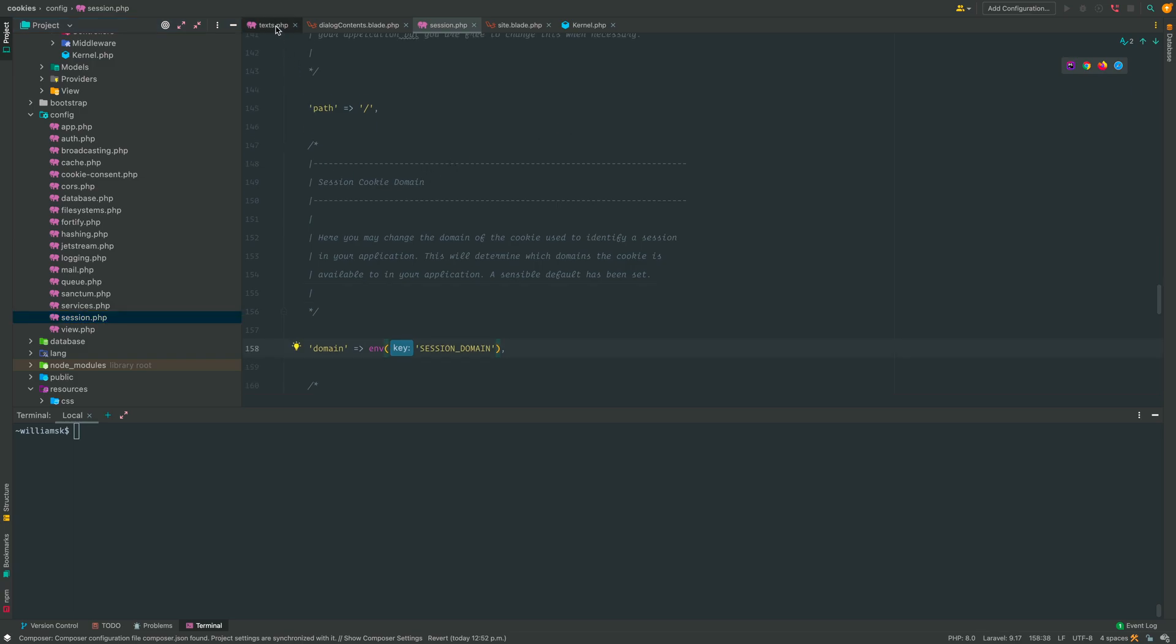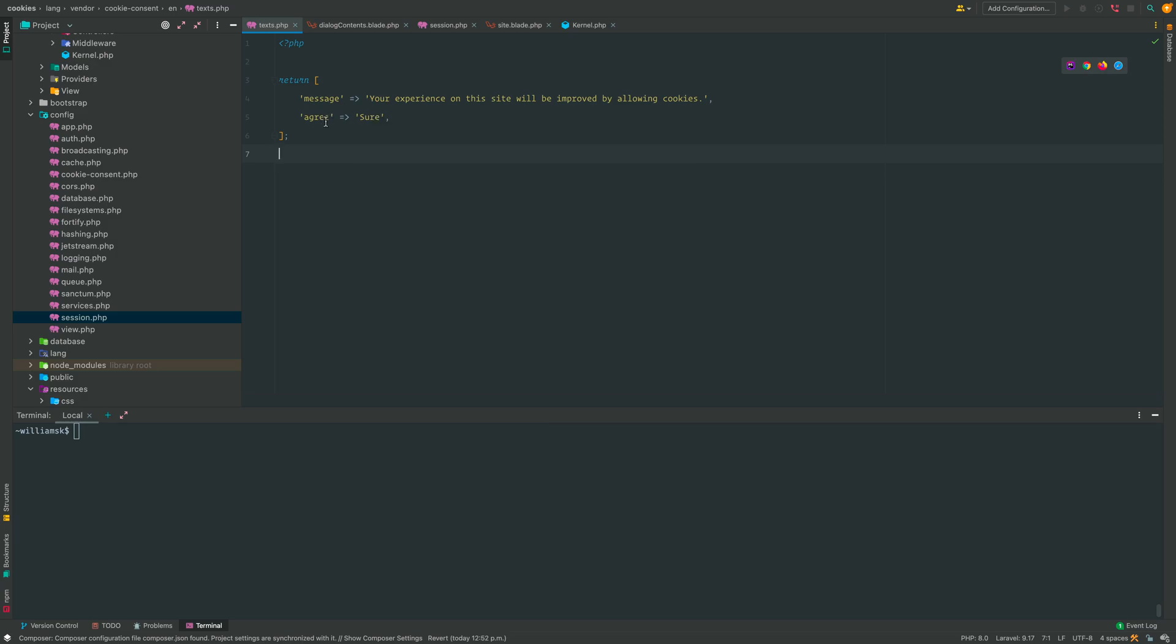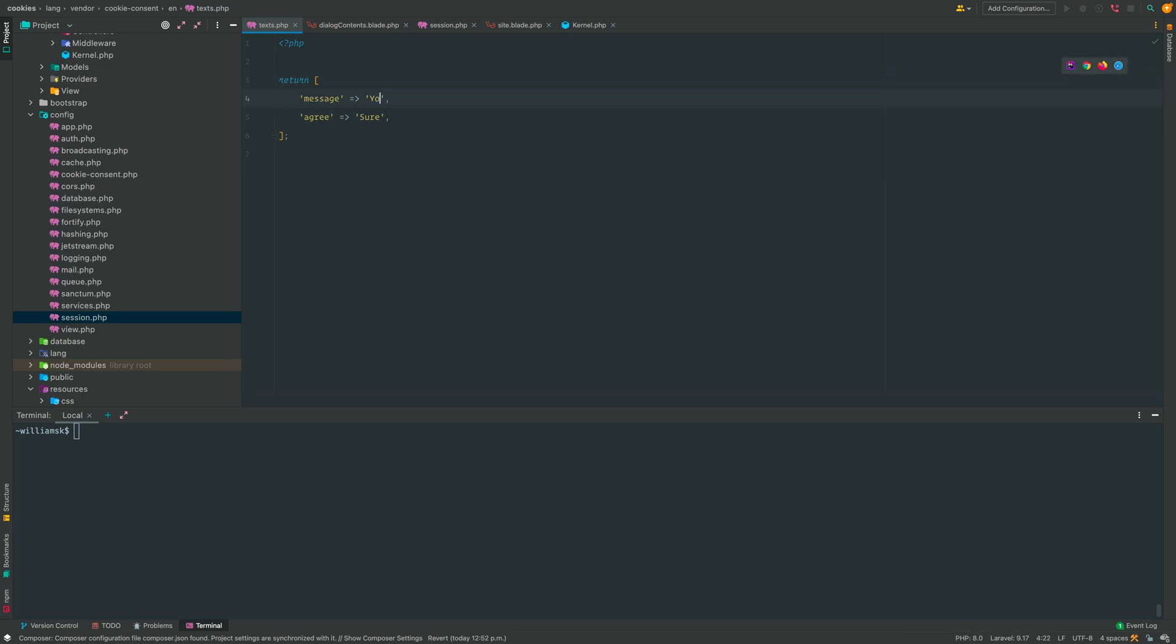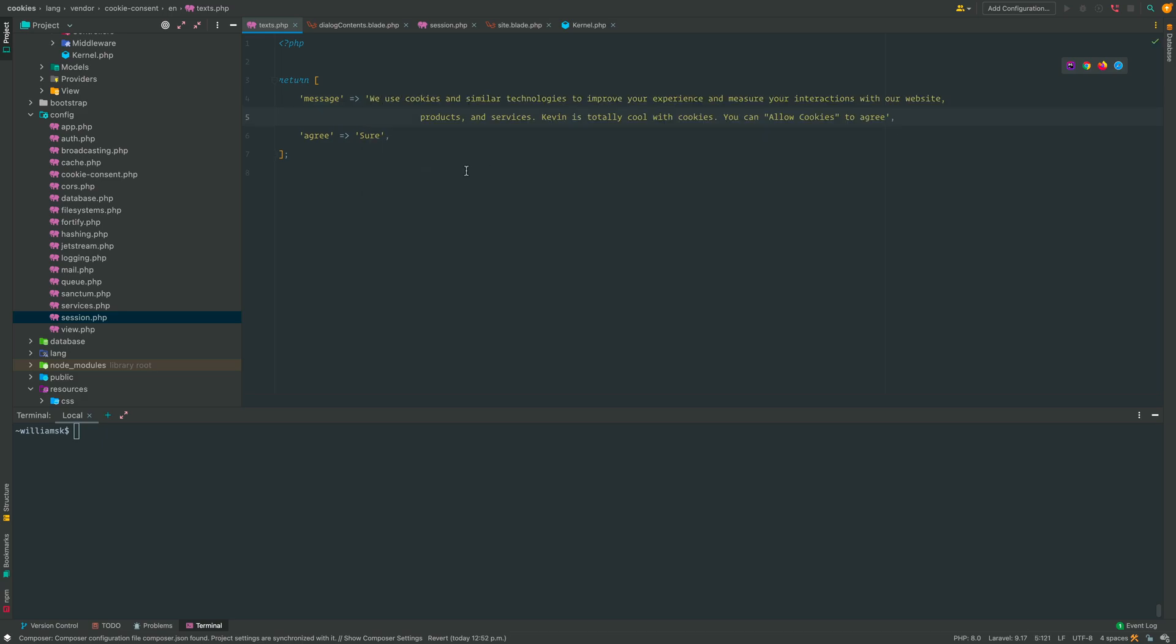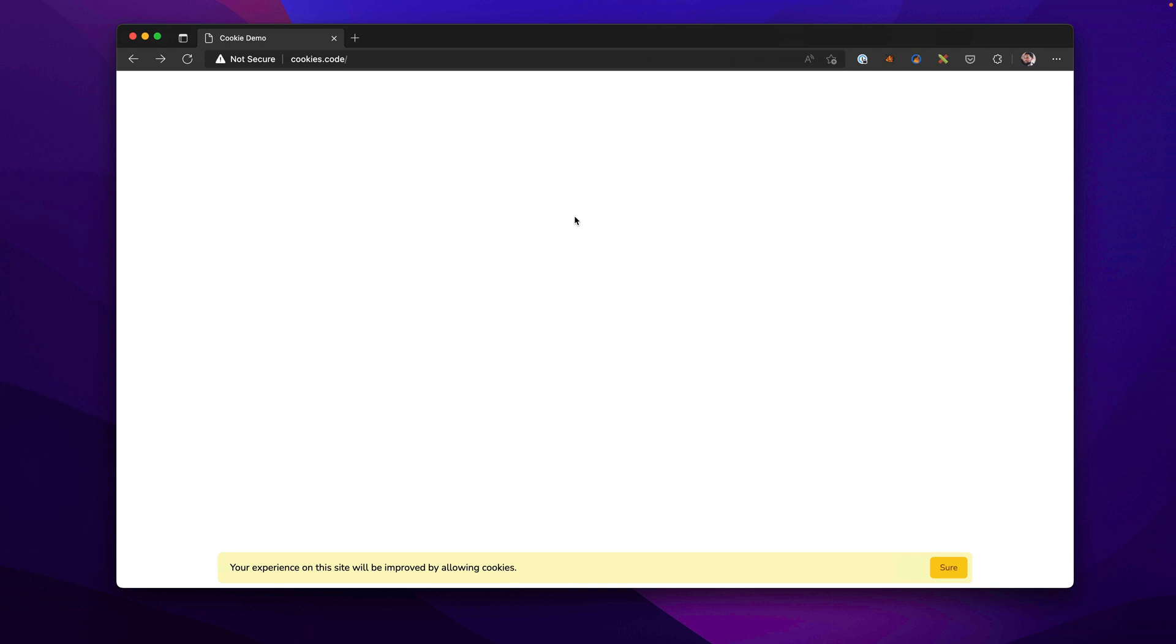So let's get to changing the actual text, the contents that are available in the message and the agree. So we did the sure and the agree part, and you could just grab this here and you could delete it and you could place something else inside there entirely. This really depends on the legislation that is available for your area and what message you need to place and what is necessary. As you can see, whatever we change here gets translated over here. So yeah, Kevin is totally cool with cookies. I totally am by the way.